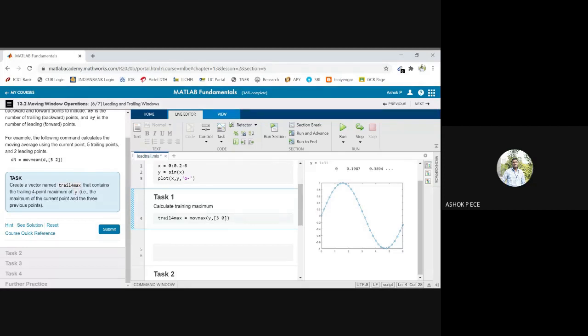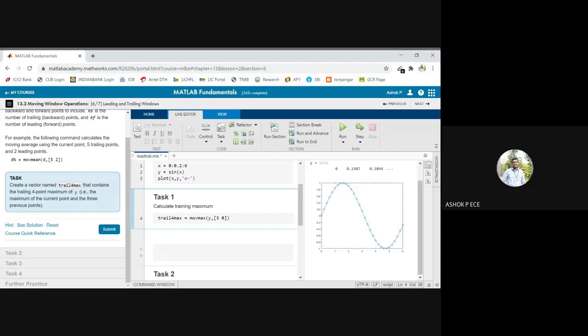Do you understand why we are giving 3,0? Trailing 4-point maximum means among those 4 points, 1 will be the maximum point, so you should not consider that. To exclude that 1, 3 will be backward and nothing is mentioned about the forward point, so I am going to give it as 0.